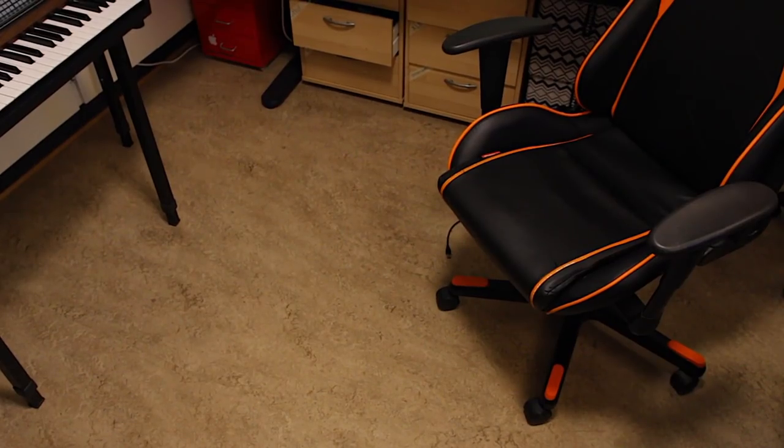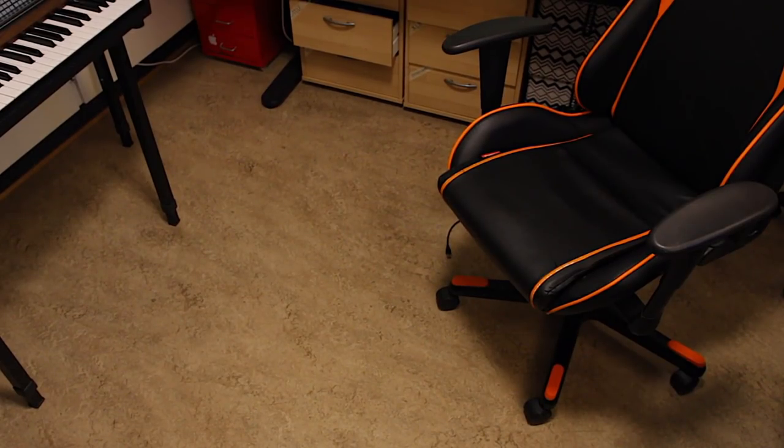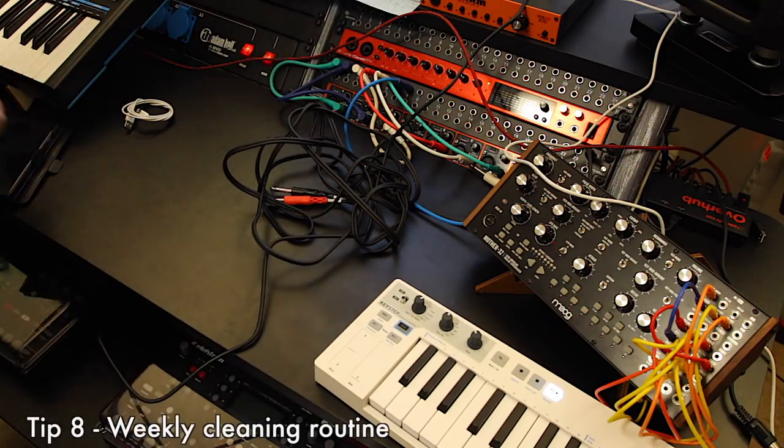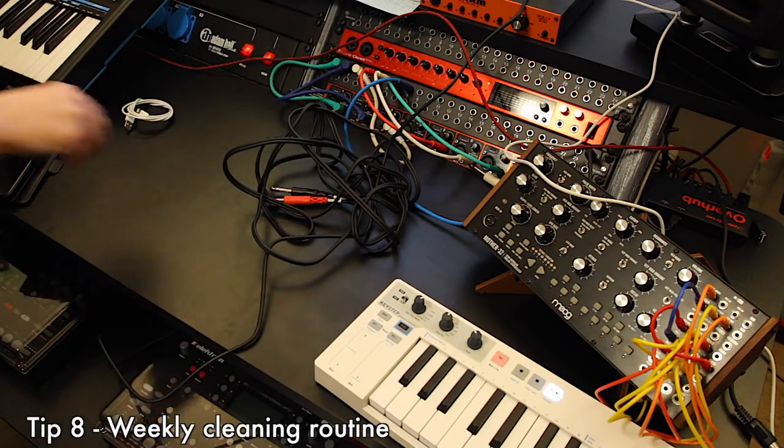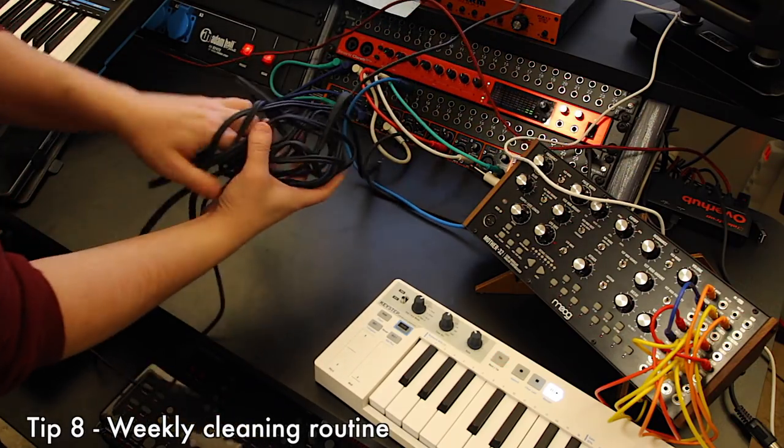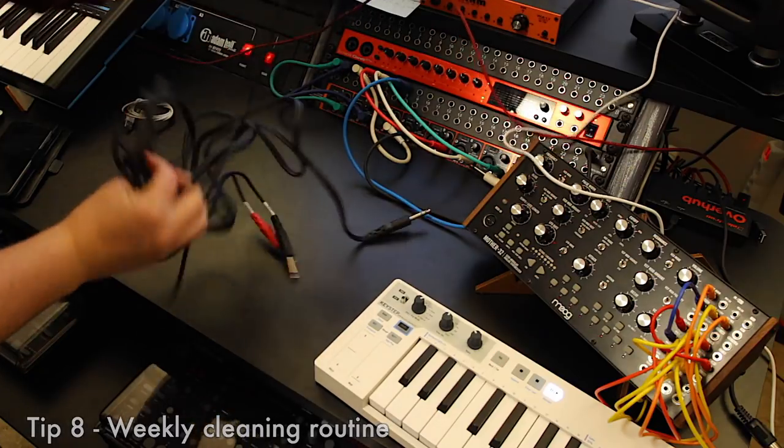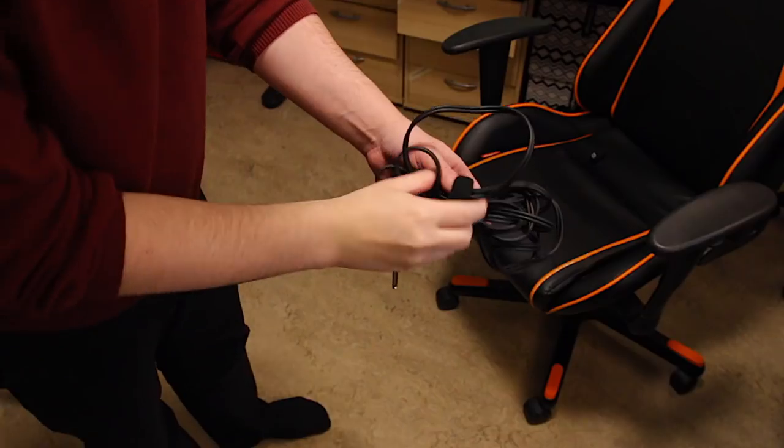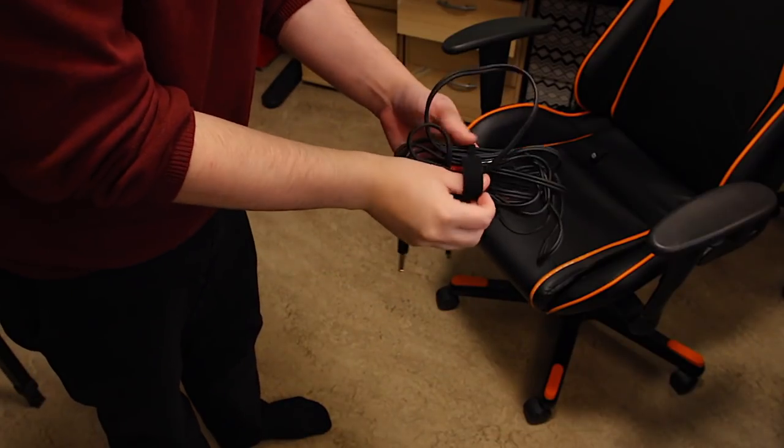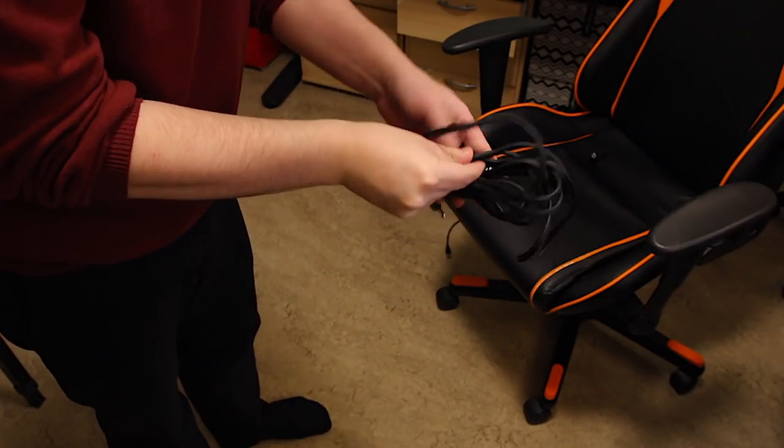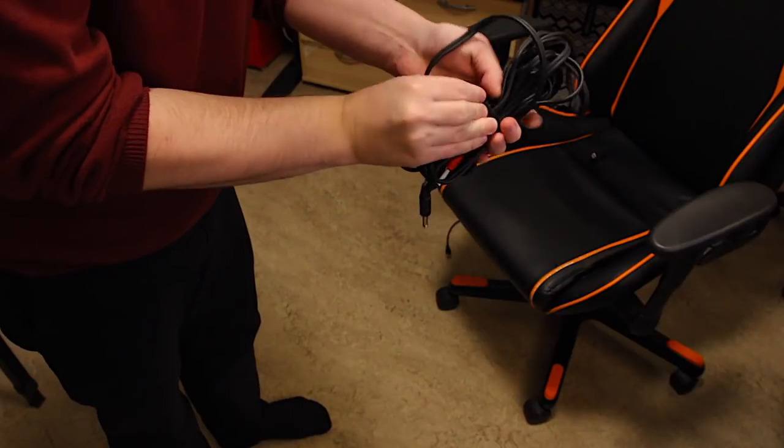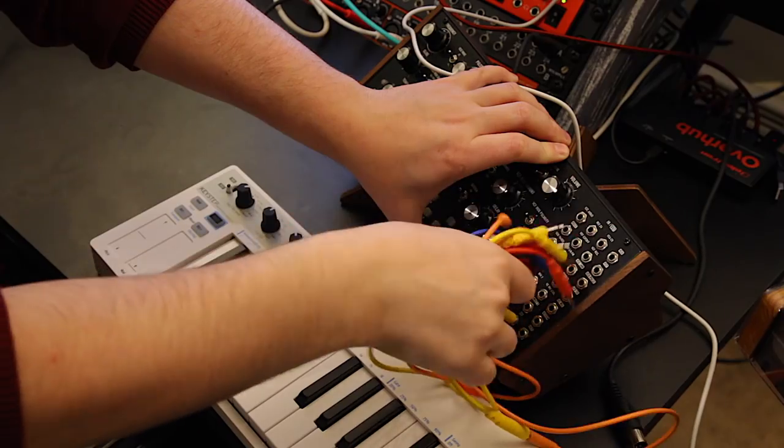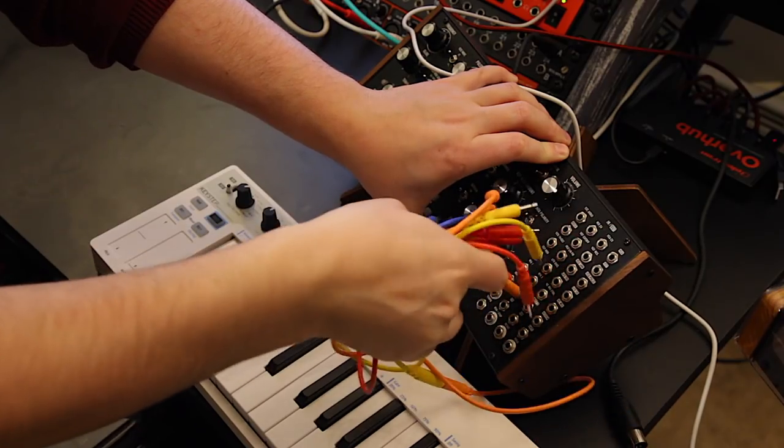Tip number eight is something that I also struggle a little bit with. It's to have a weekly cleaning routine. What I do is basically on Sundays, I try and just disconnect a lot of things, move it back to its default position, that particular space where stuff is supposed to live in your studio.